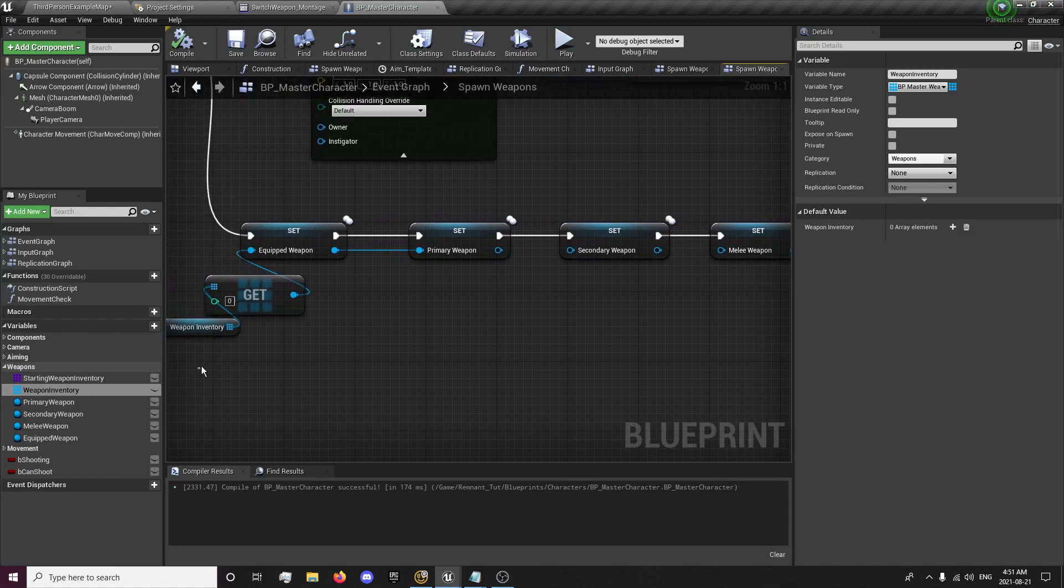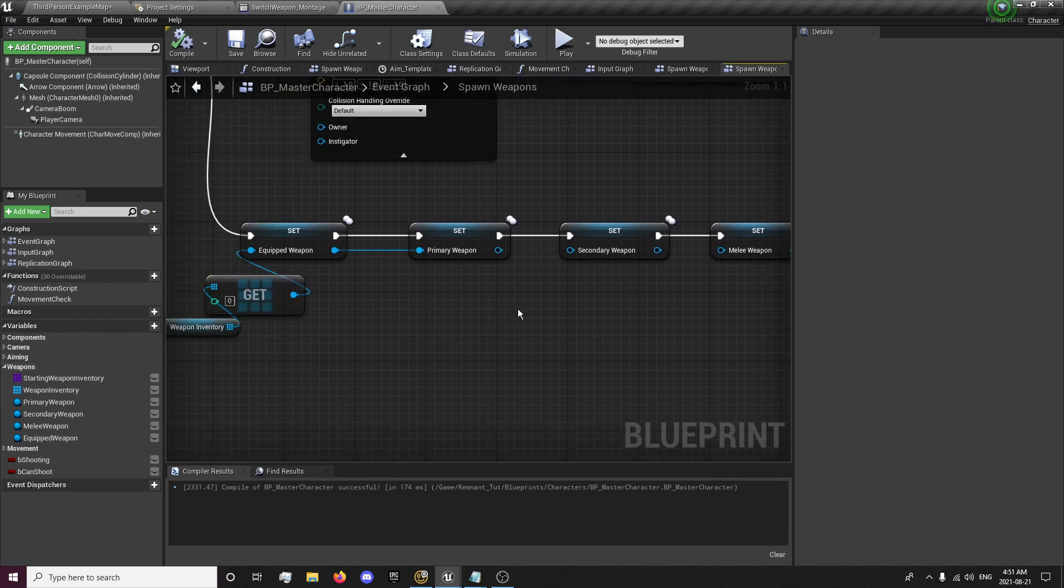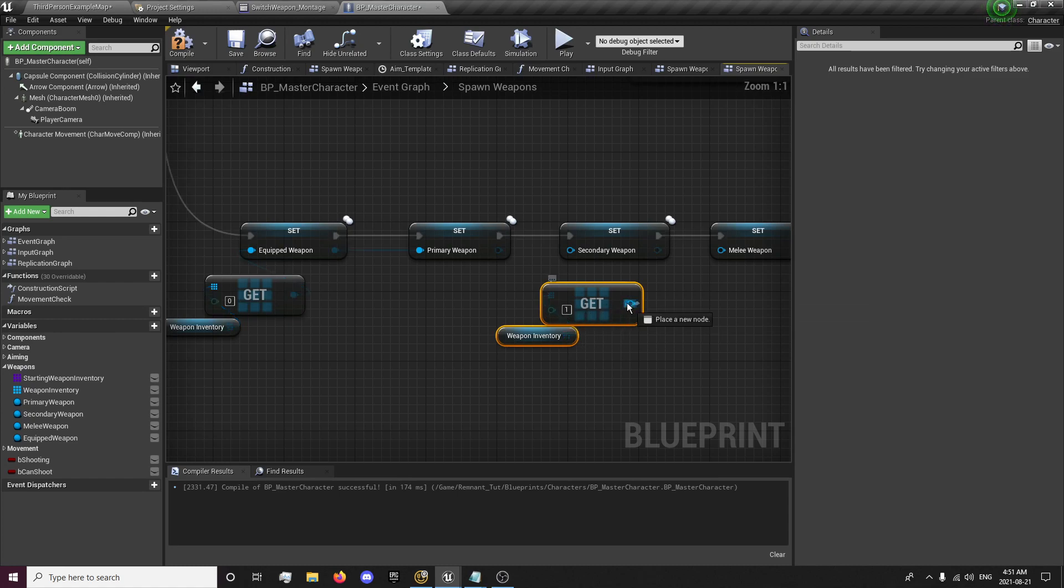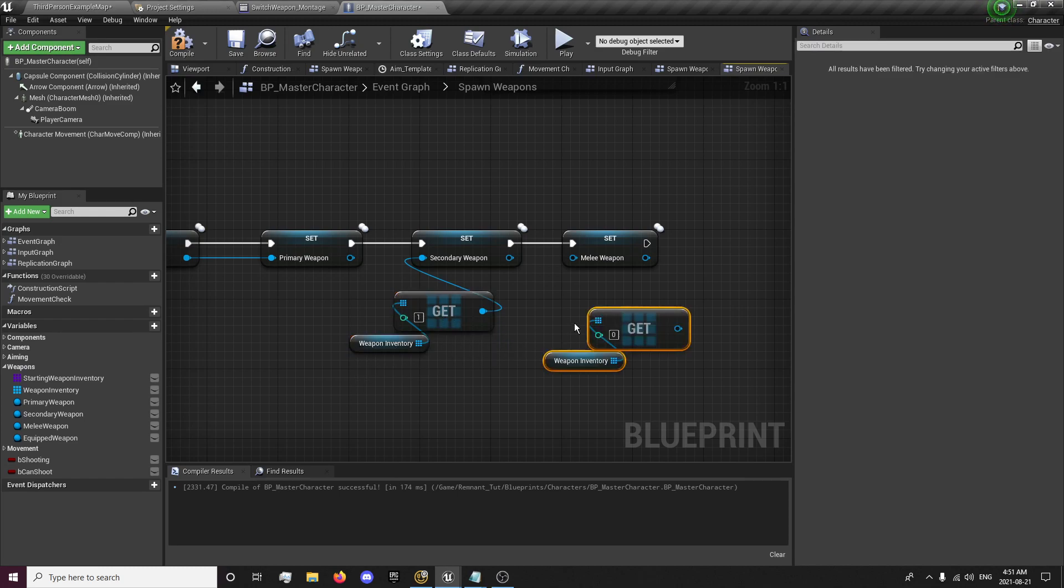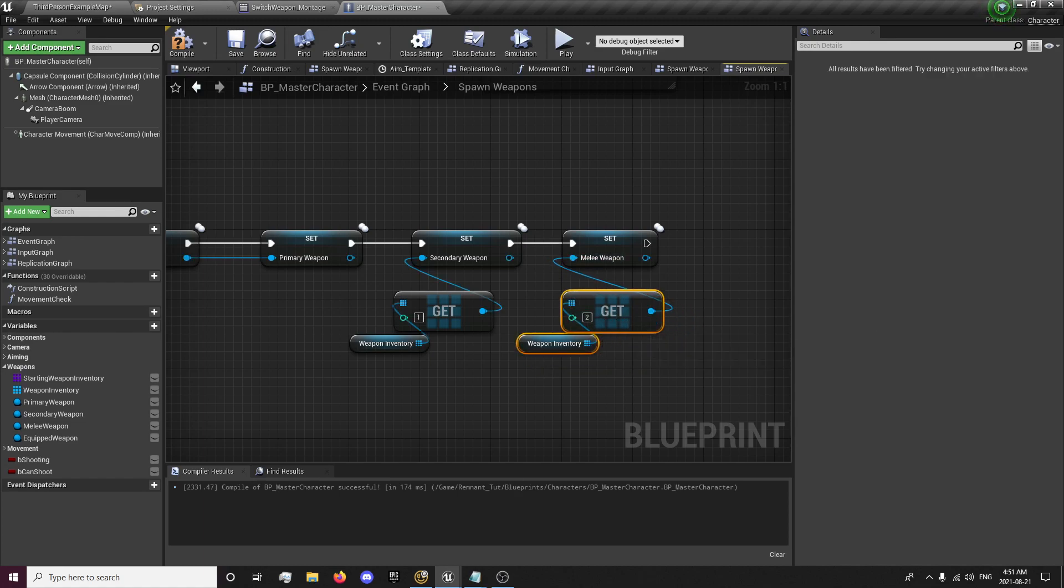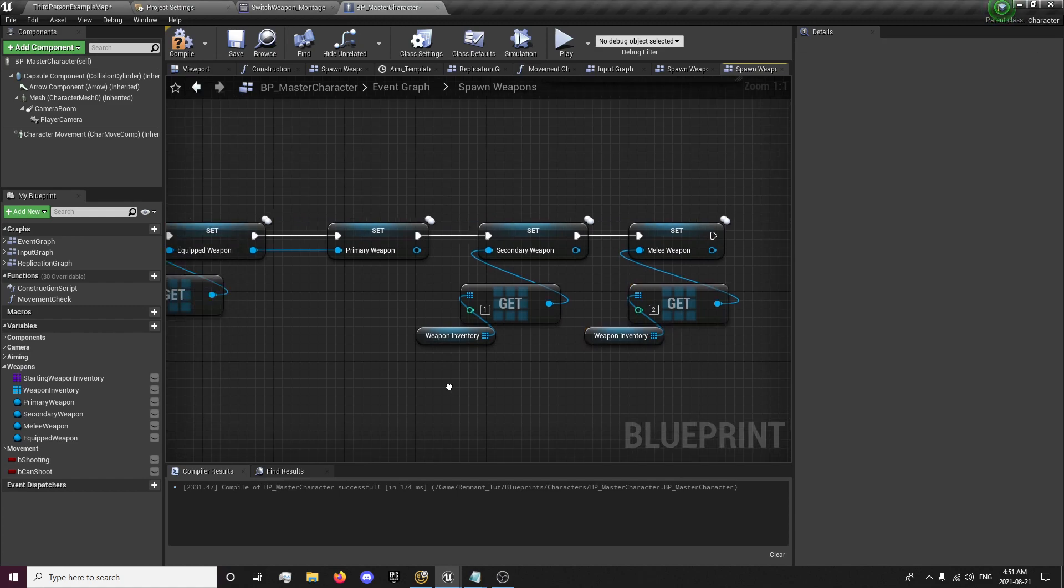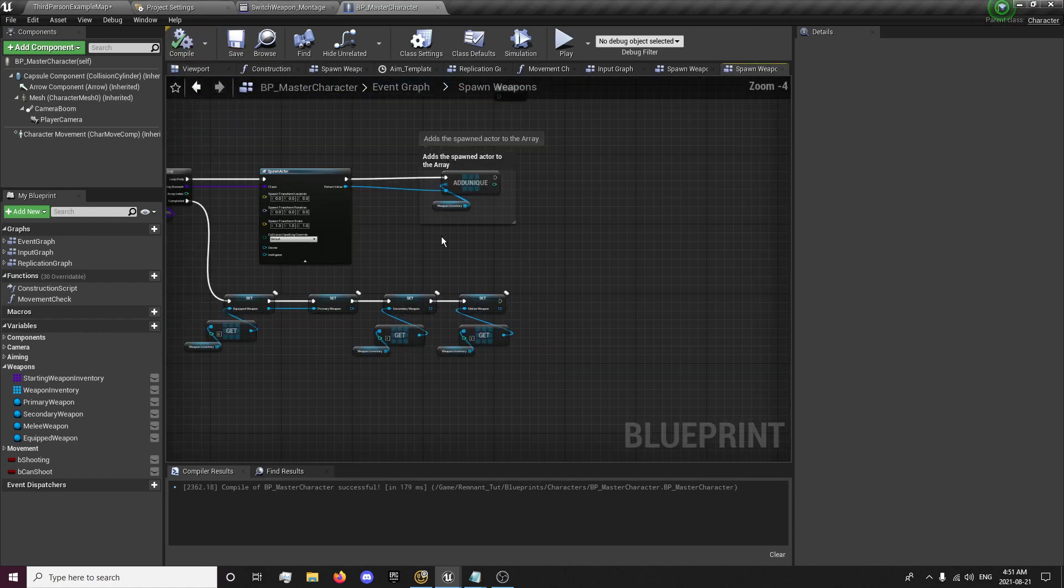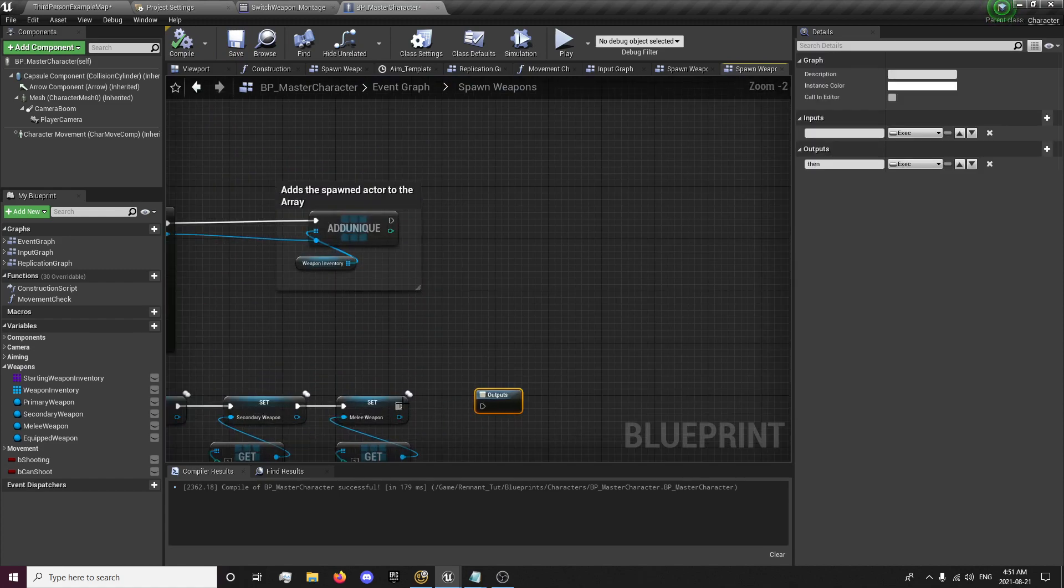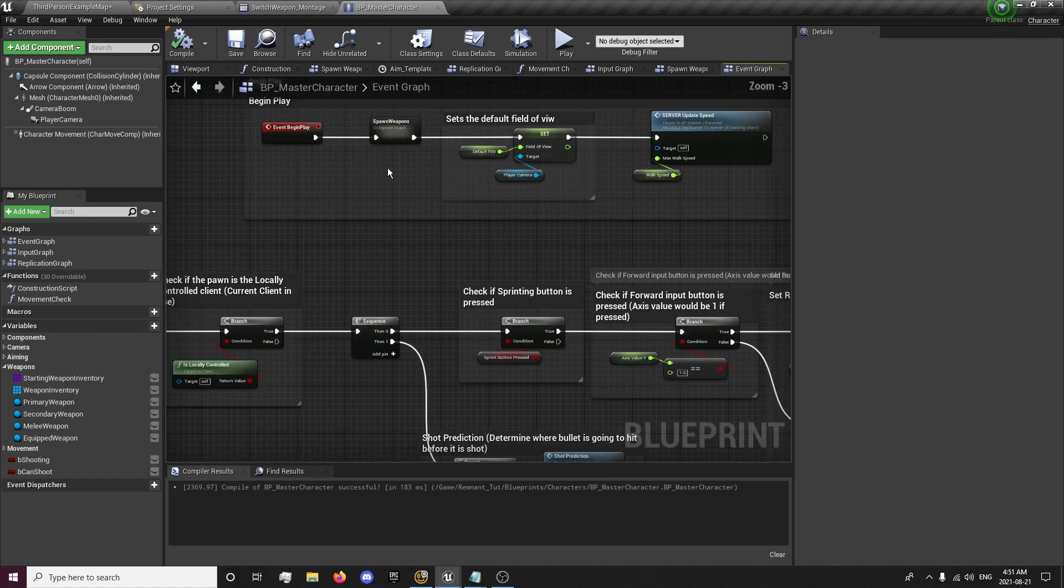For the secondary, you want to control C this, control V, get our first variable. And for our melee weapon, we'll control V again and get two. And that will set all of our references to each weapon. And then we want to grab our output node. And once it's complete, we want to be able to continue on to anything else that would run into our event graph after the spawn weapon.